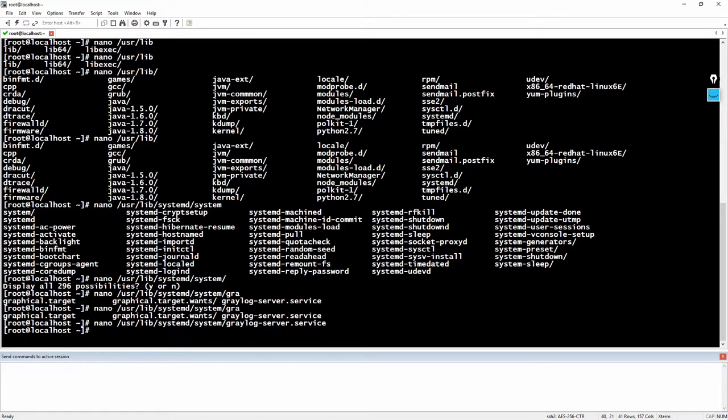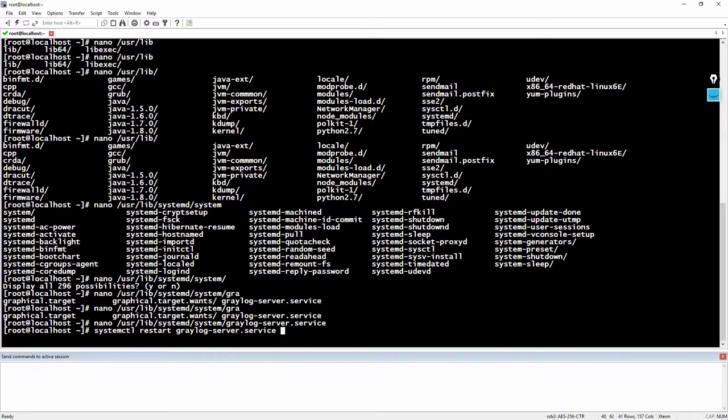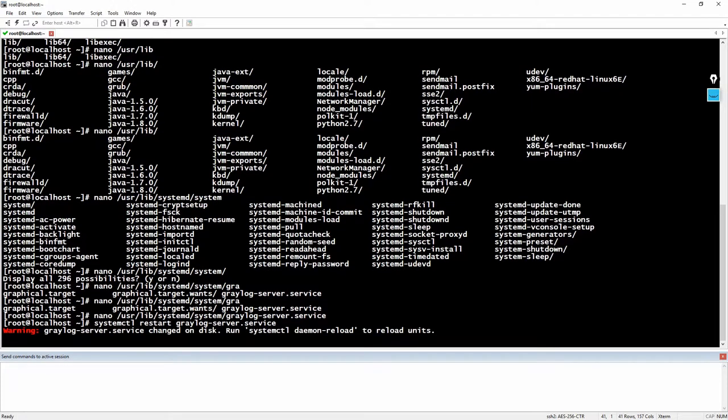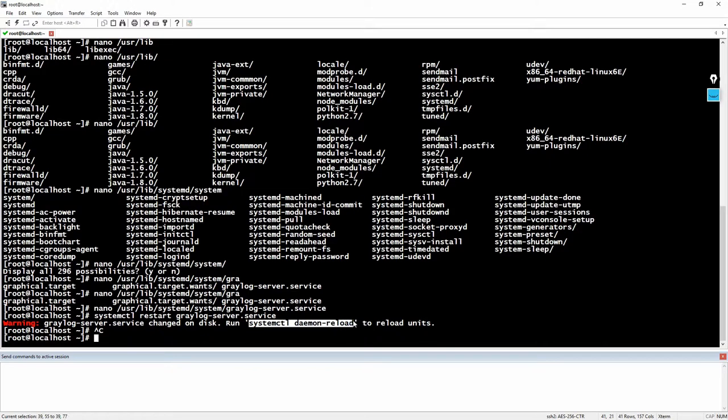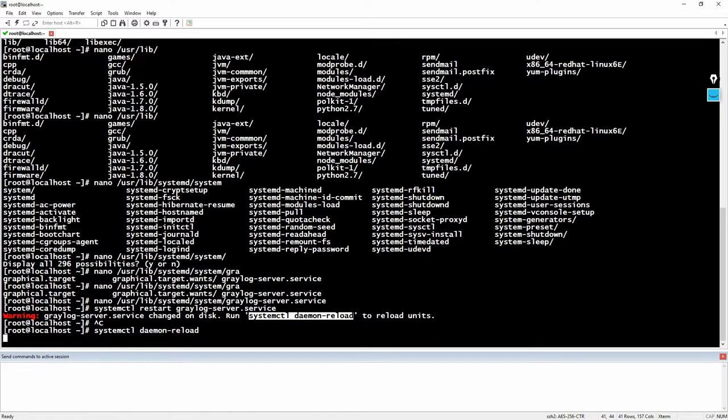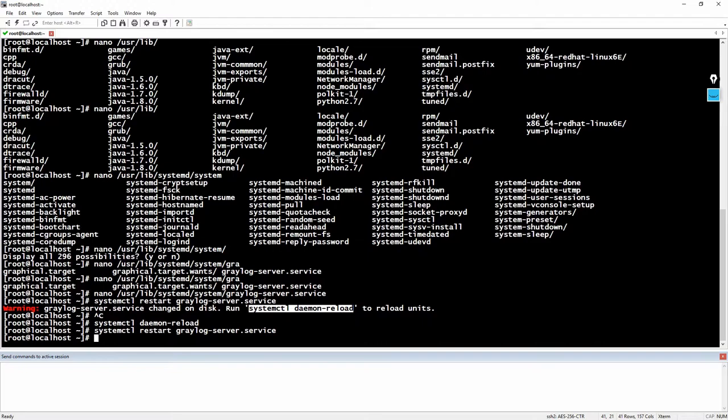Right now I'm gonna restart the Graylog service. We would also need to run the daemon reload, and then we can restart the service. Let's check to see if it came back up.